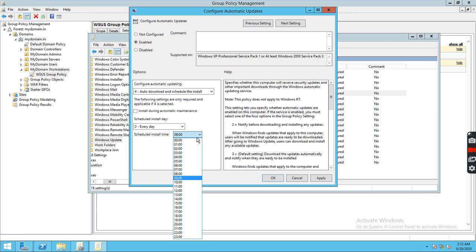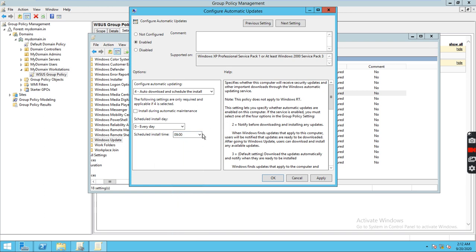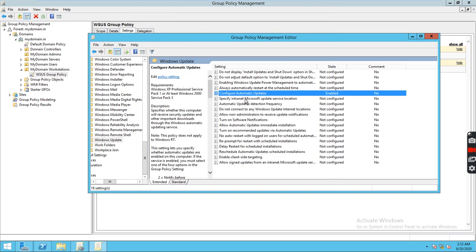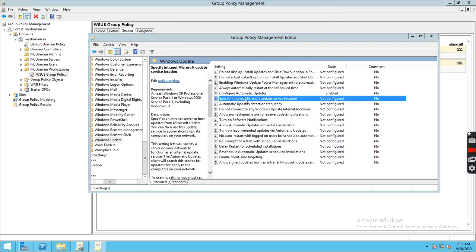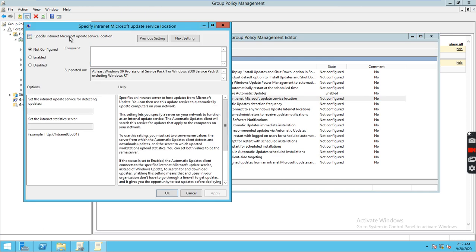Or we can set it after business hours. If the workstation is connected to the LAN we can select that option and click Apply. The policy for automatic updates is now configured. Next, click on Specify Intranet Microsoft Update Service Location, click Enable, and enter the page.